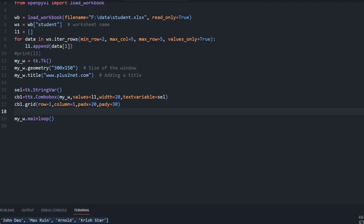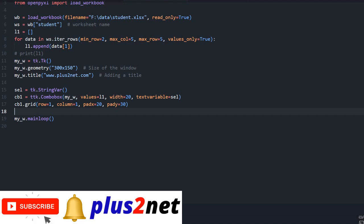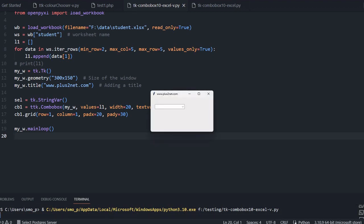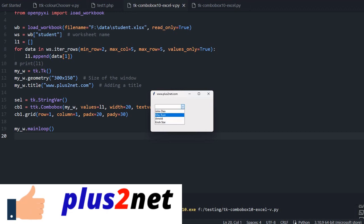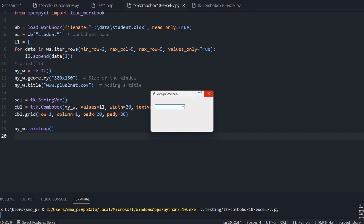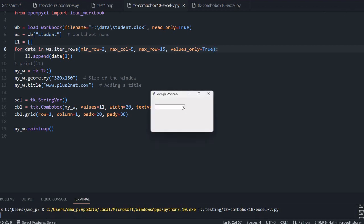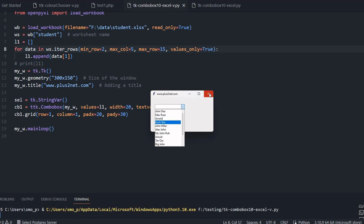That's all. Now the combo box should display options taken from our student table. Running this — here it is, the combo box shows all those options. Only four come up because max_row is set to 5. You can increase this value — let's increase it to 15. Saving and running again — you can see more options have come up. You can keep increasing the row range to get more.